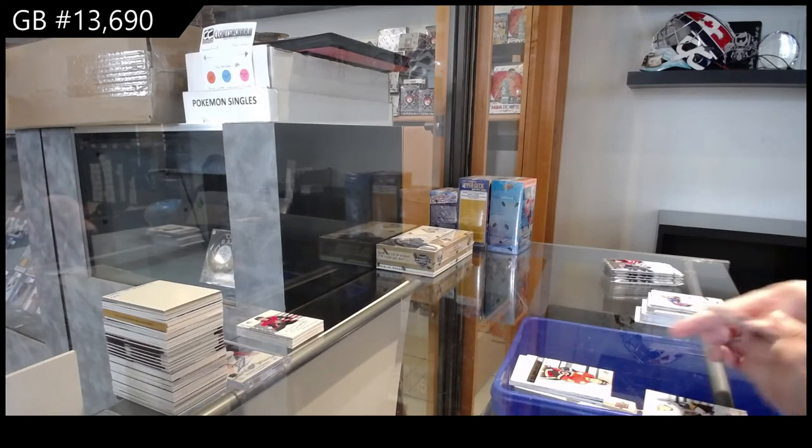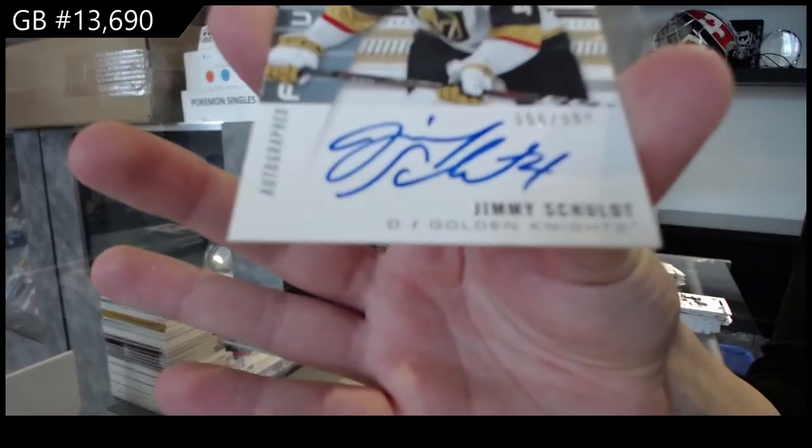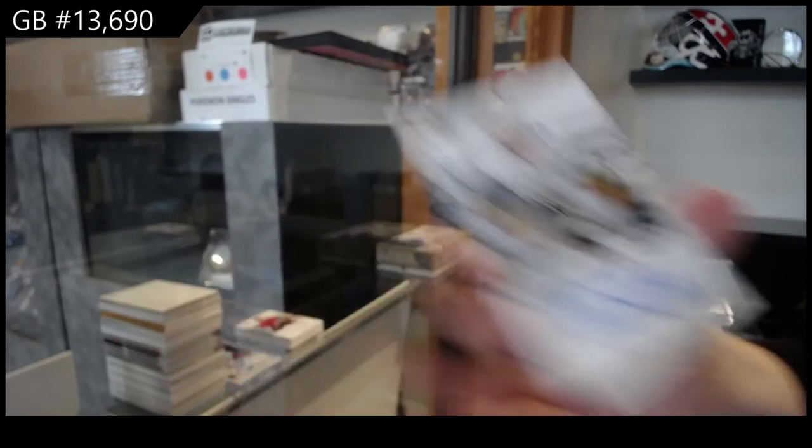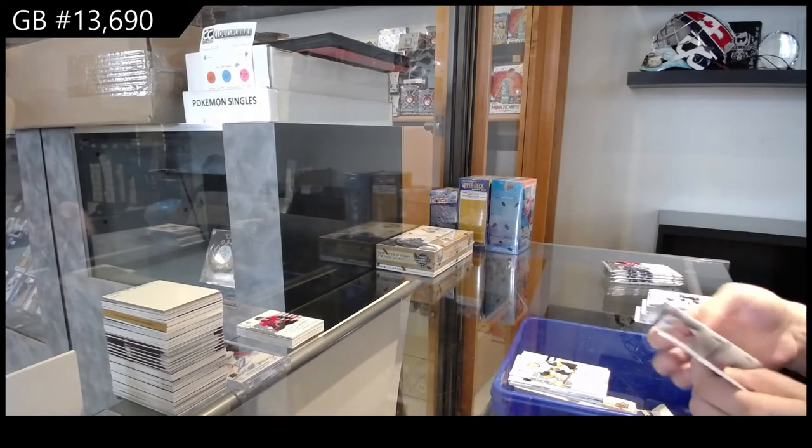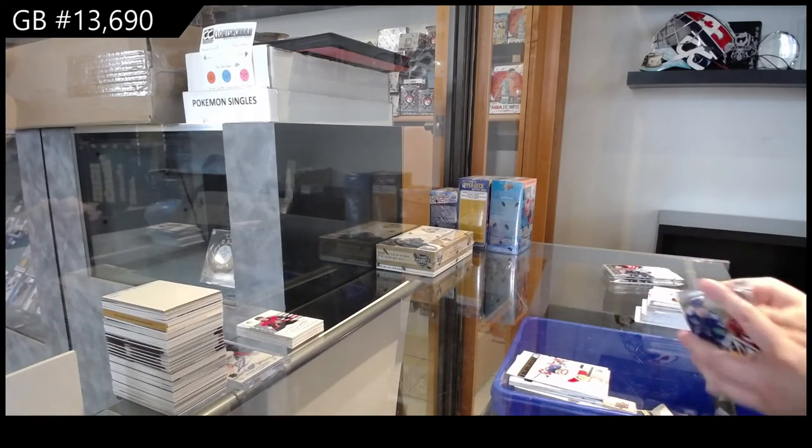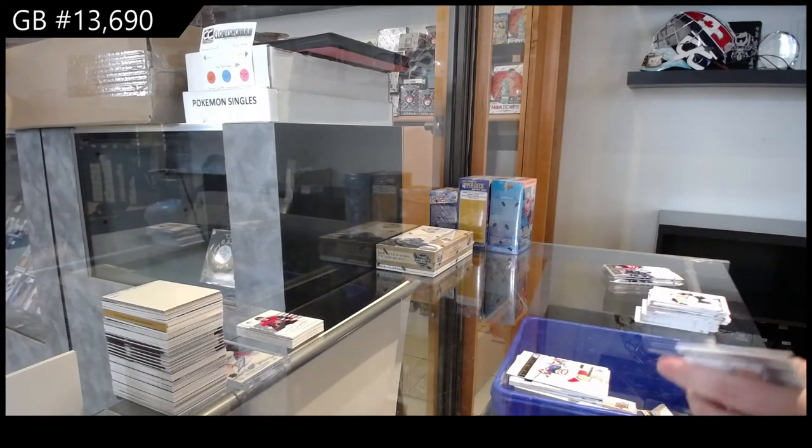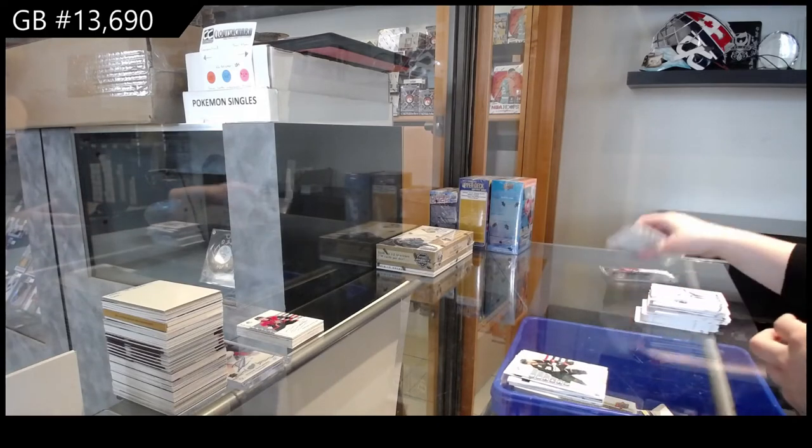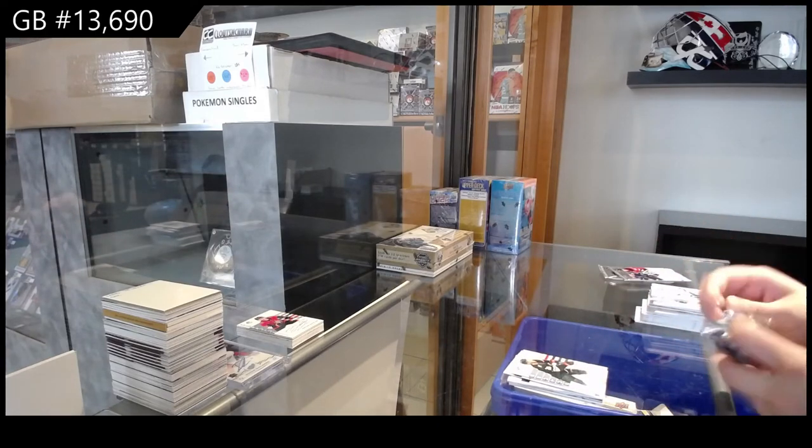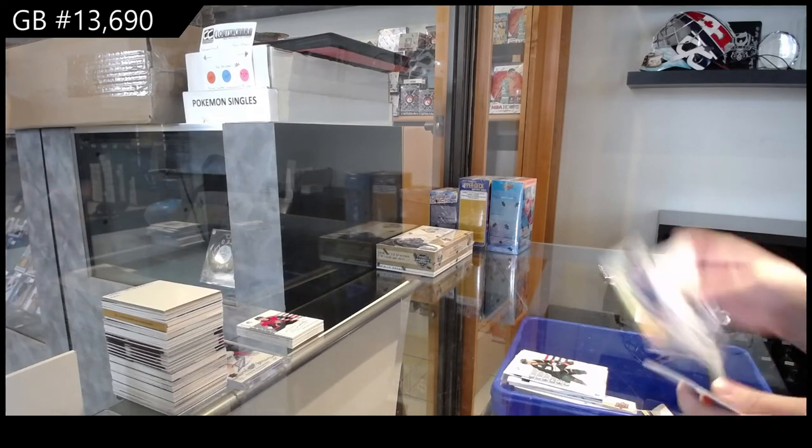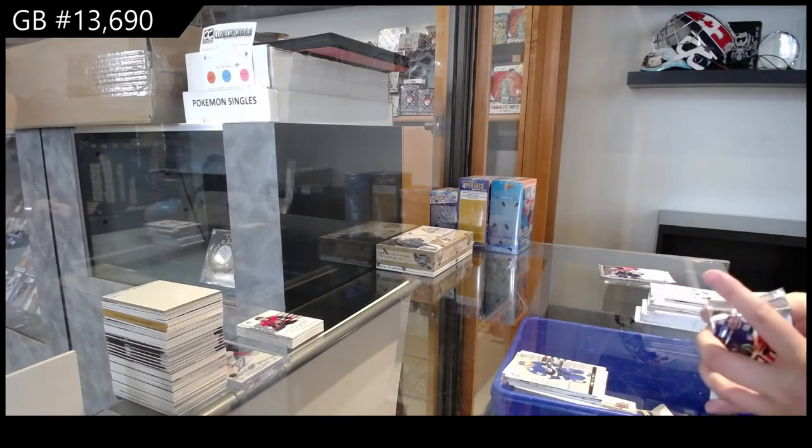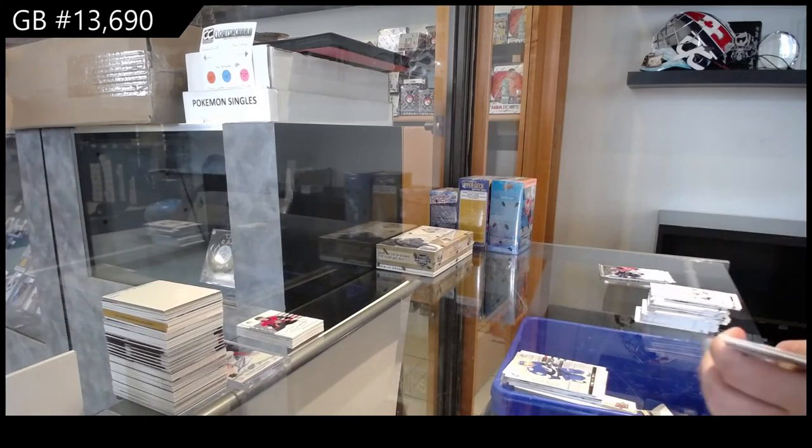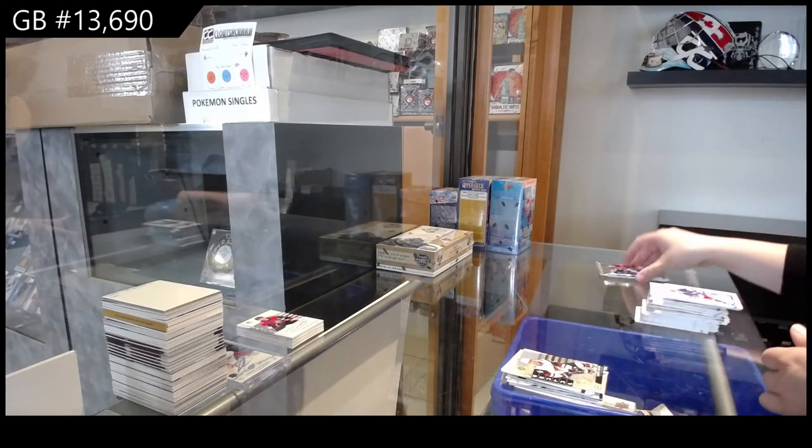Future Watch Auto number $9.99 for Vegas, Jimmy Schult. Essentials for Montreal, Le Kotkaniemi. Non-Auto Future Watch for Minnesota, Gerald Mayhew. Spectrum for Tampa, Braden Point. Spectrum for Arizona, Barrett Hayton.